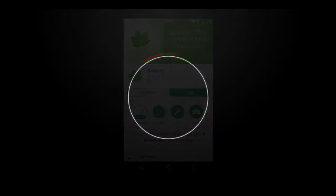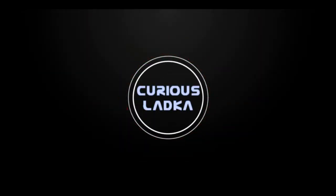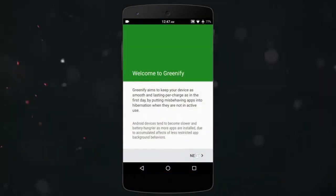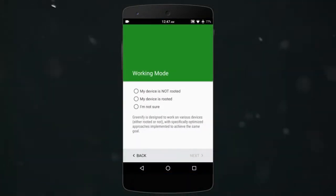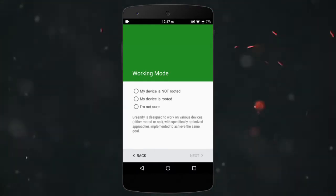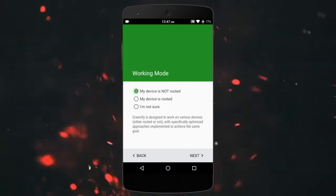So let's get started. In working mode, select the first option, that is my device is not rooted. For users who have root, you know what to do.